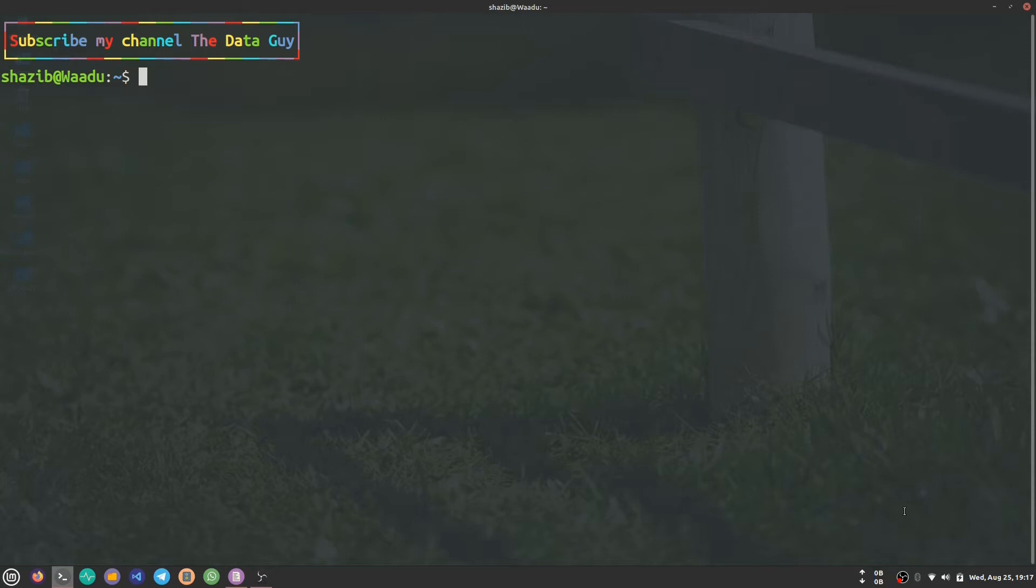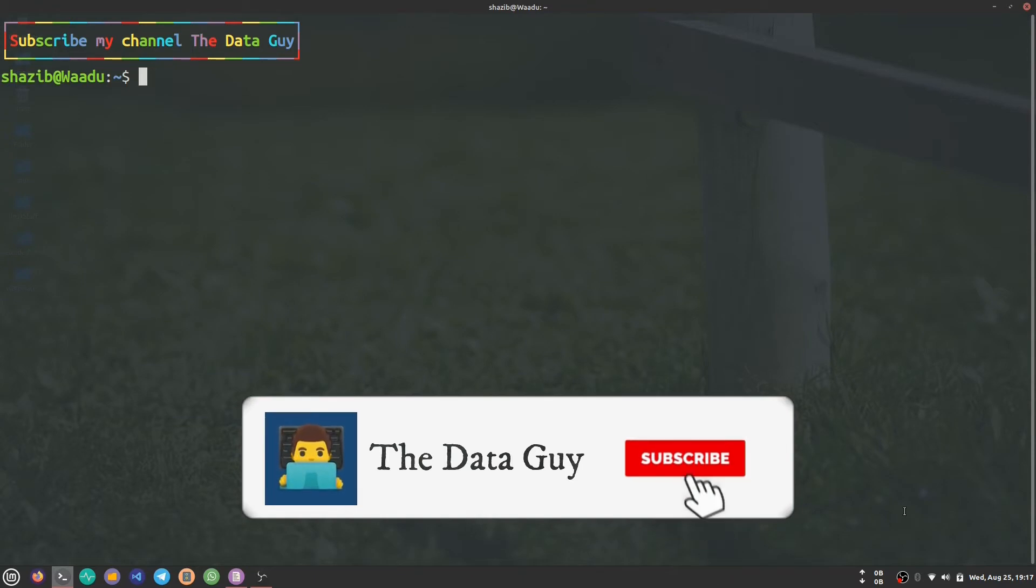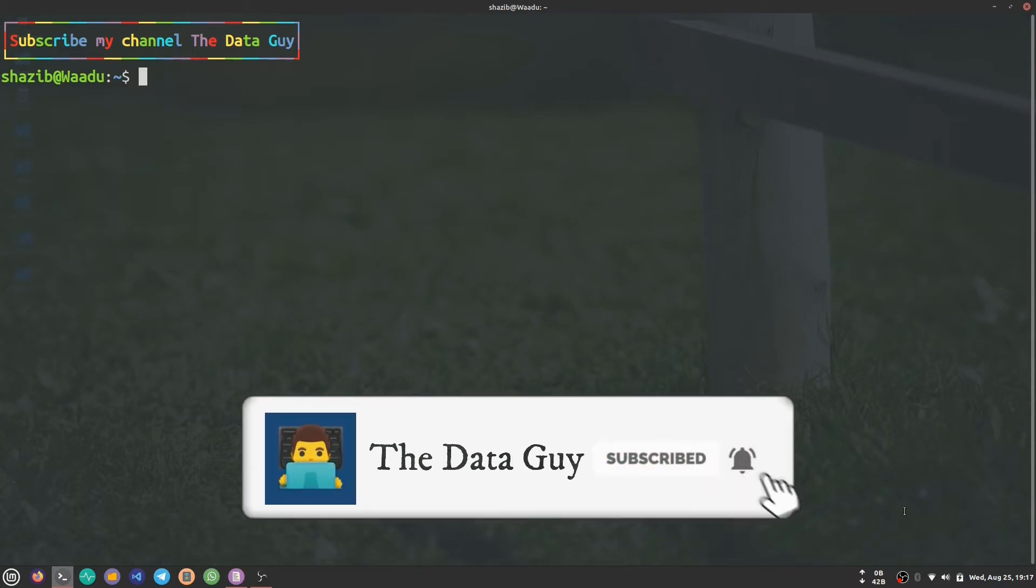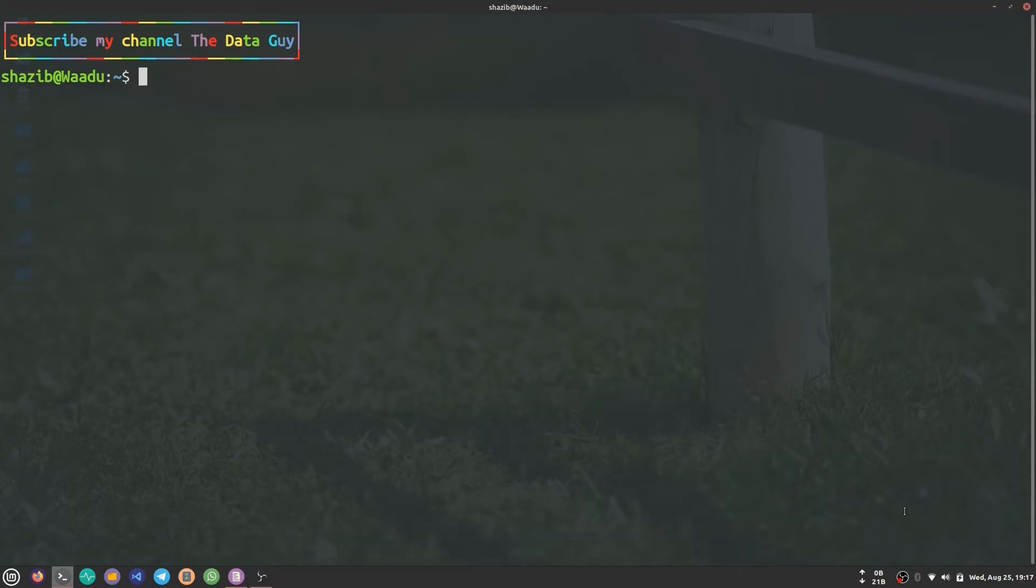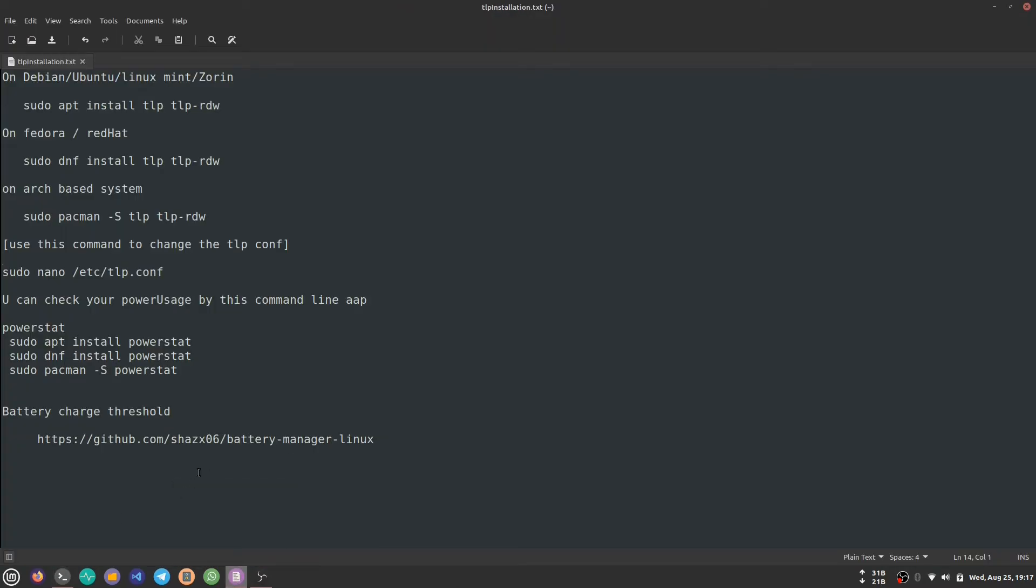But don't worry, there are some tools that you can use to make your laptop battery last longer. First of those tools is TLP. To install TLP, if you are on Debian, Ubuntu, or Linux Mint, you can use this command.